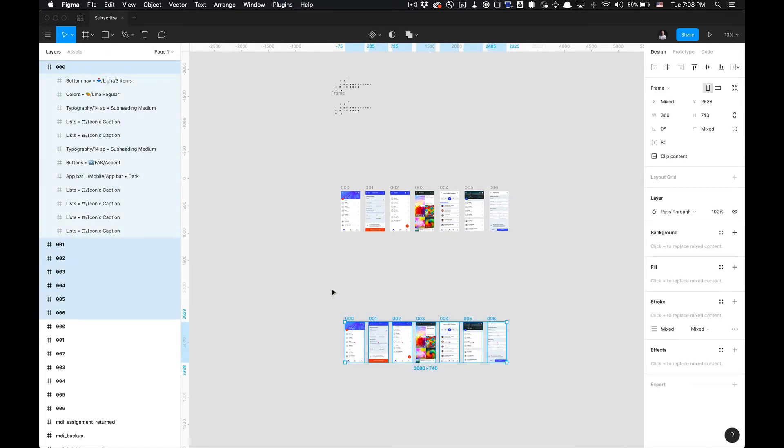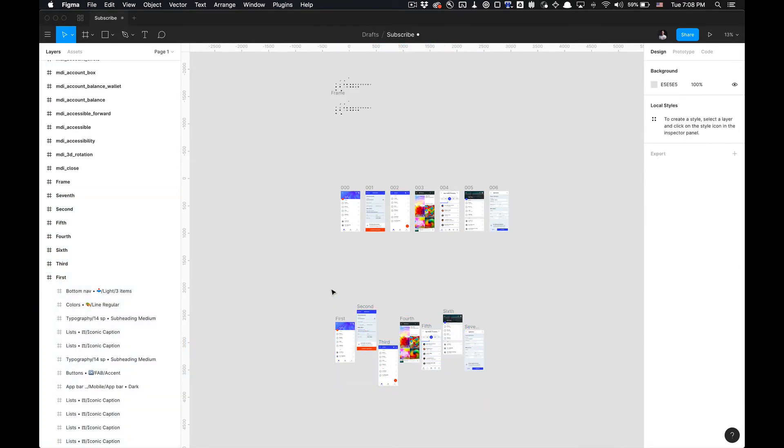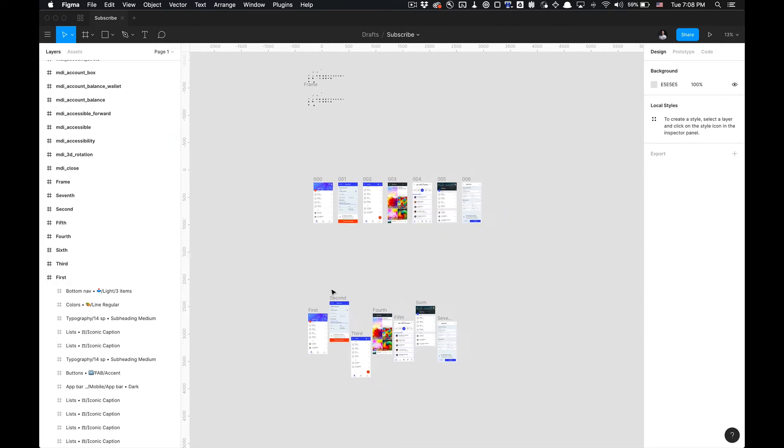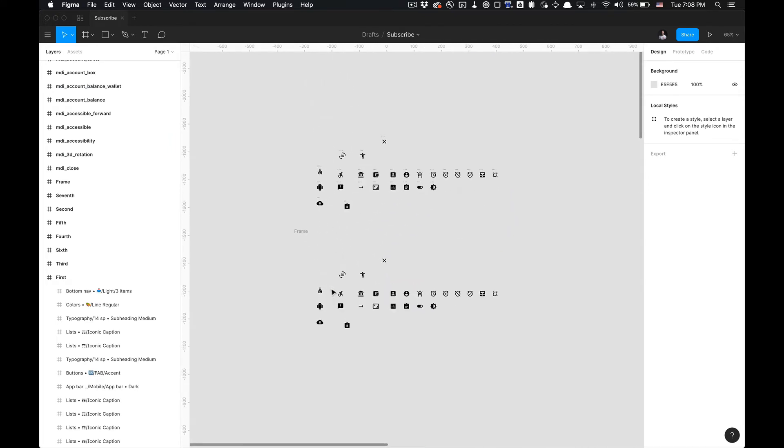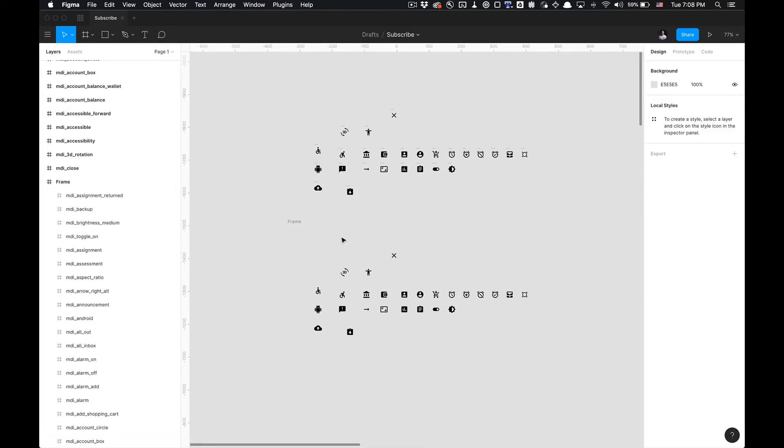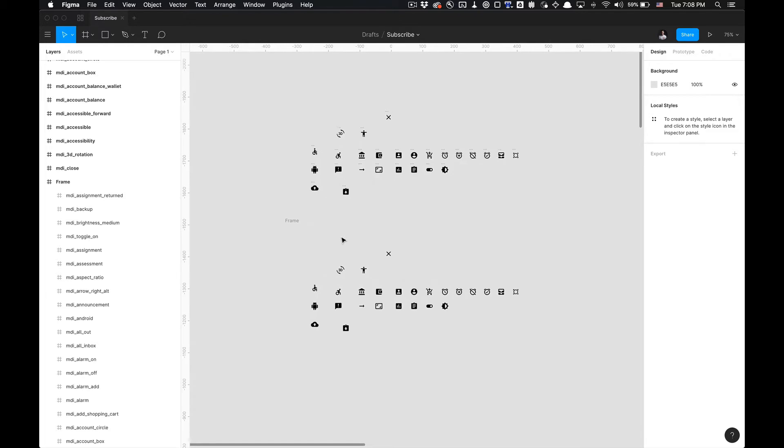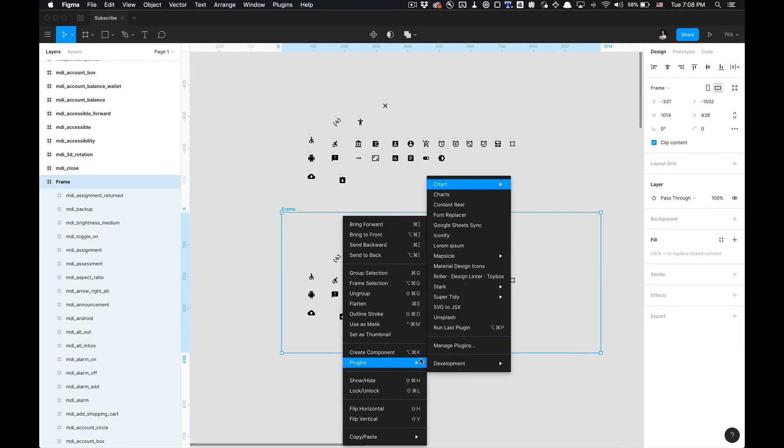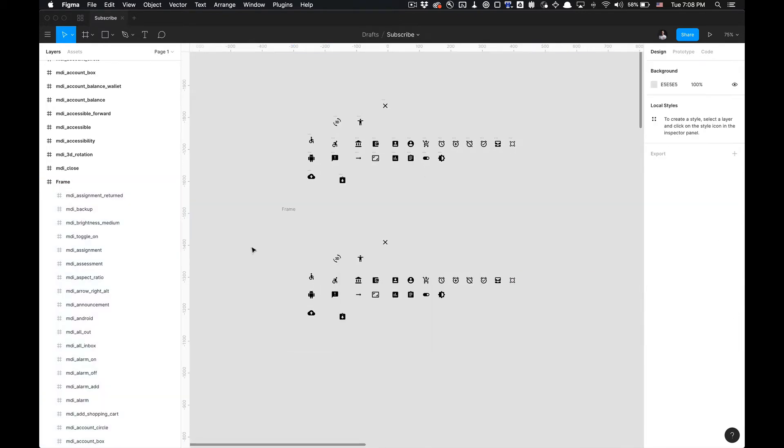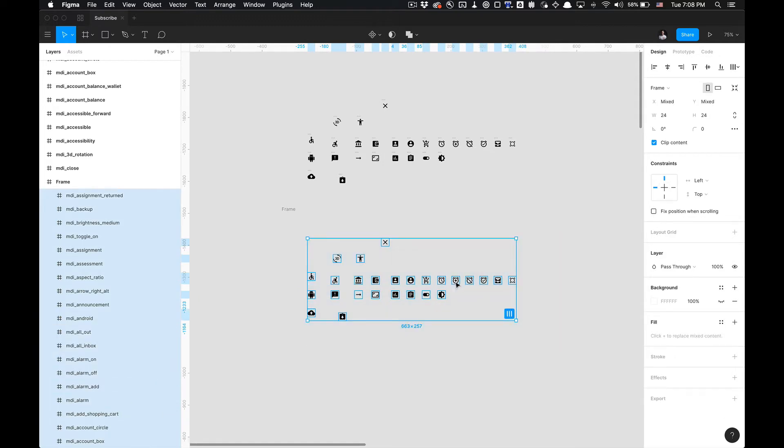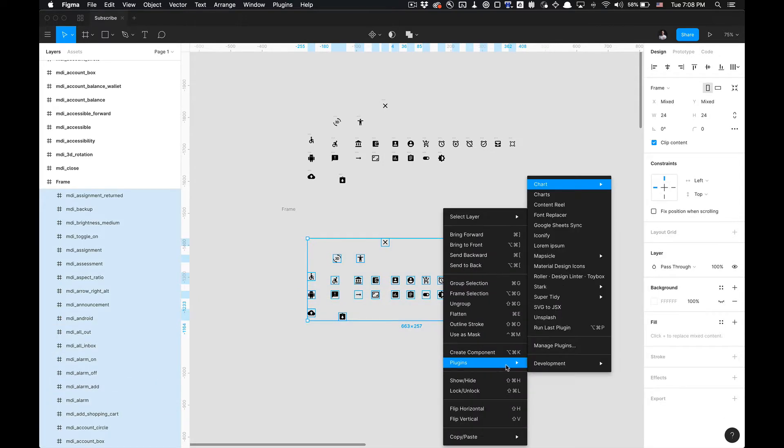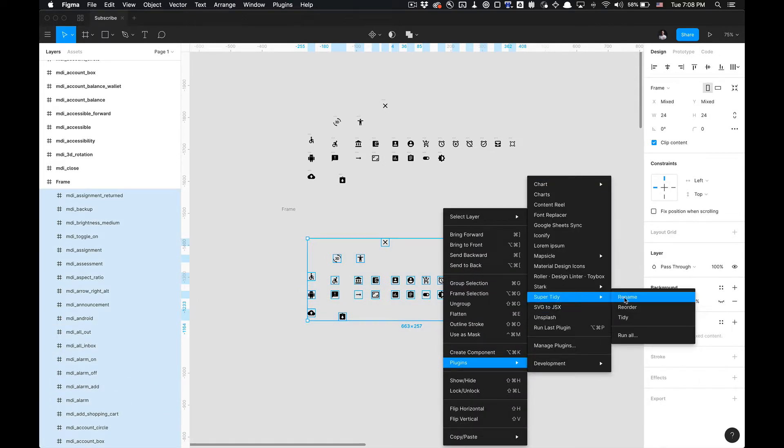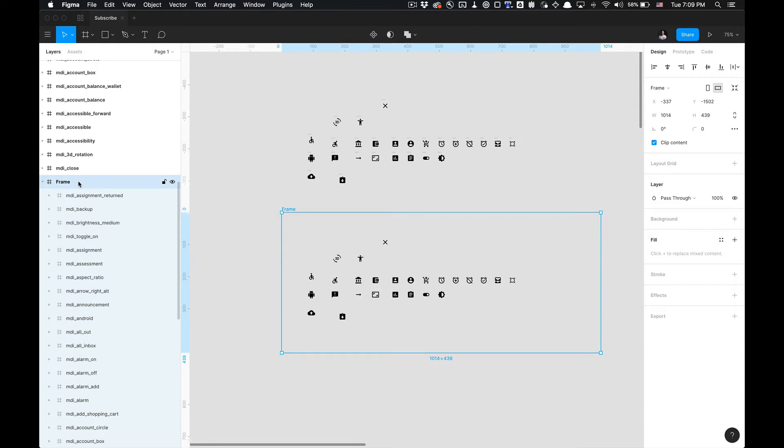Alright, so we have that. I'm gonna undo that. One thing I noticed too is if you try and organize these icons from the Material Icons plugin, I have them on a frame. I notice when I try to select all these icons and I go to the plugin and I try to rename them, it doesn't rename them within this parent frame. Neither does it do any of the following that the plugin has to offer: reorder doesn't reorder and it doesn't tidy either.